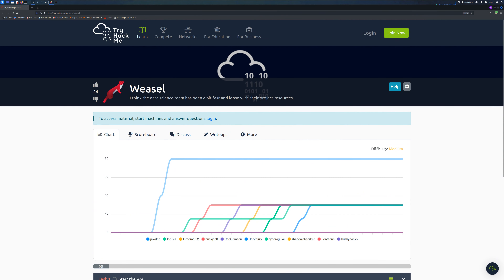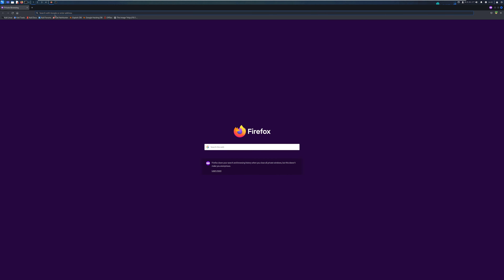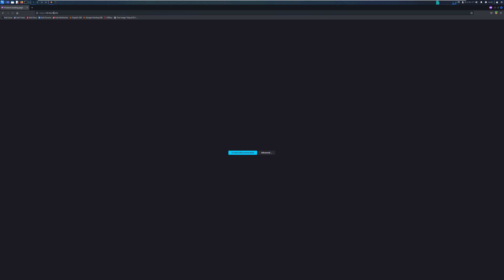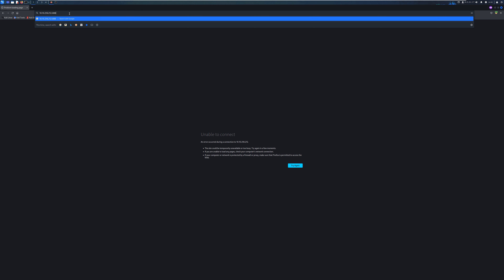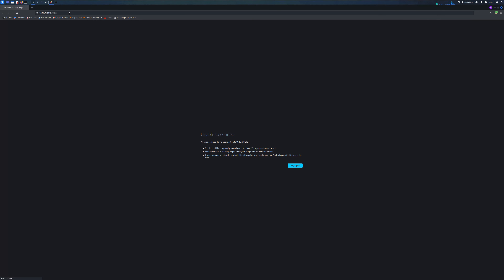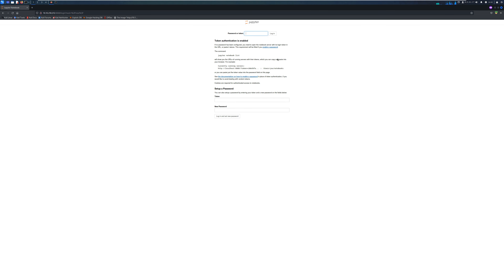The next thing I did was enumerate HTTP. Remember HTTP was running on port 8888. Let me specify port 8888 — and as you can see, it's just a Jupyter notebook web application. You can probably run some notebooks but it requires credentials. It says token authentication is enabled, so either we can use a token or even a password. As we speak we don't have a password or a token, so this is something we need to enumerate later on.